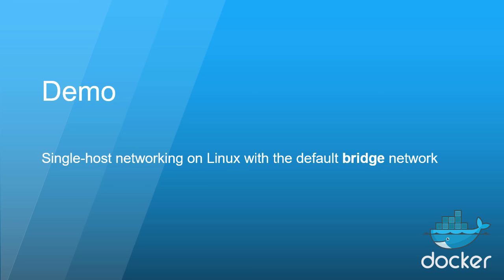In this short demo, we'll take a look at the built-in bridge network that you get on all Linux based Docker hosts. This network is roughly equivalent to the default NAT network that you get with Docker on Windows.